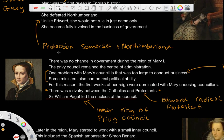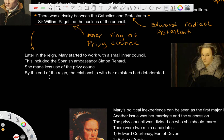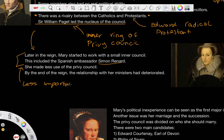At the start of Mary's reign, we start to see some issues developing in government. However, when it comes to government, her Privy Council was far too large. As a result, as her reign developed, she started to work with a smaller inner council, and this also included the Spanish ambassador, Simon Renard. The only problem with this is that as the council became smaller, she made less use of it, so the council became less important. And then by the end, the relationship between her and her ministers had deteriorated.